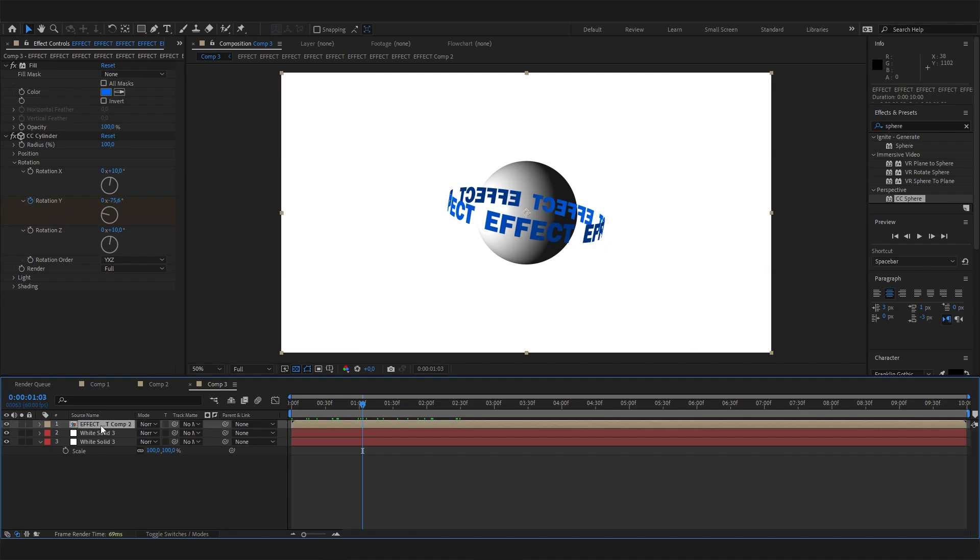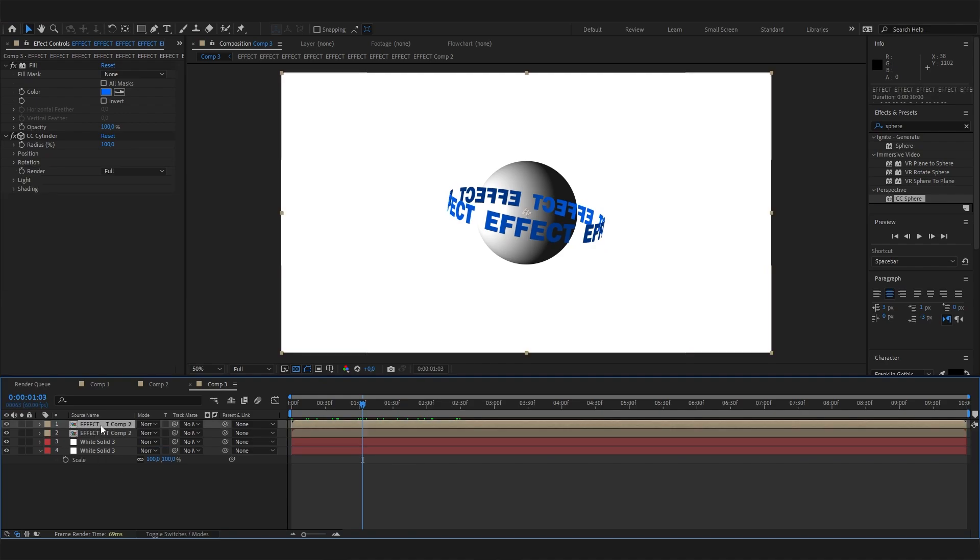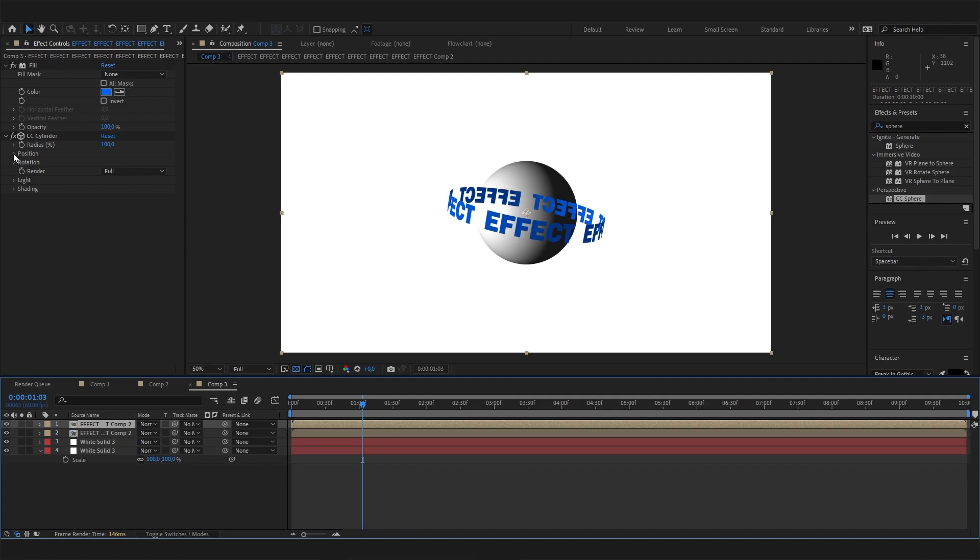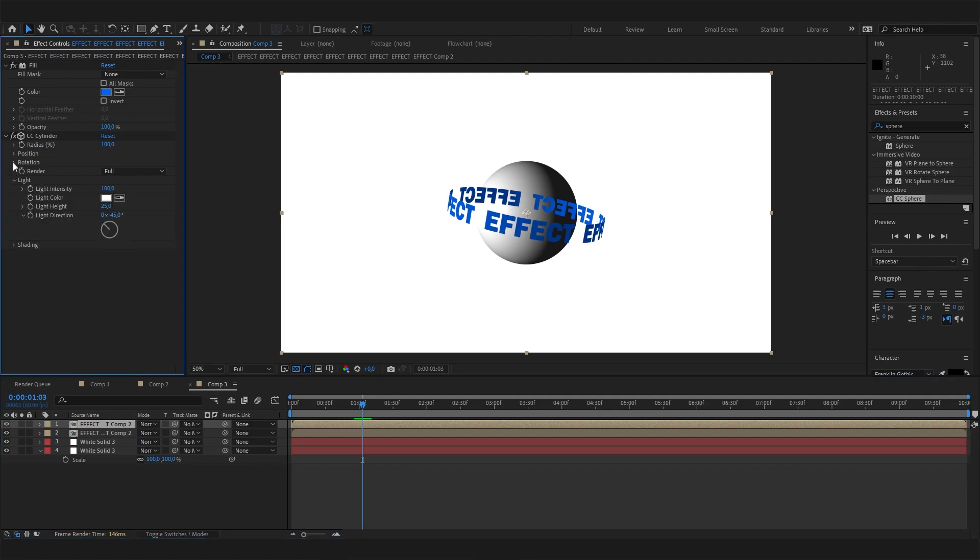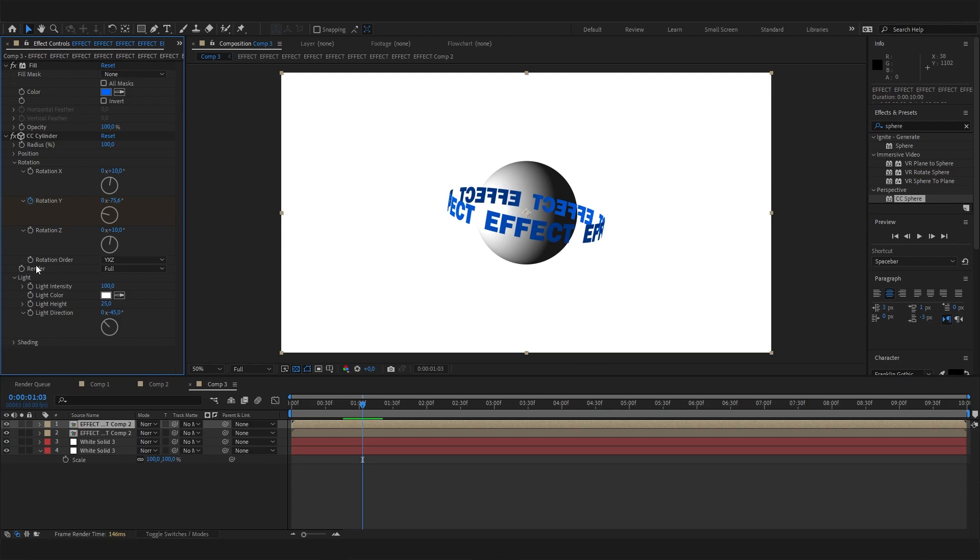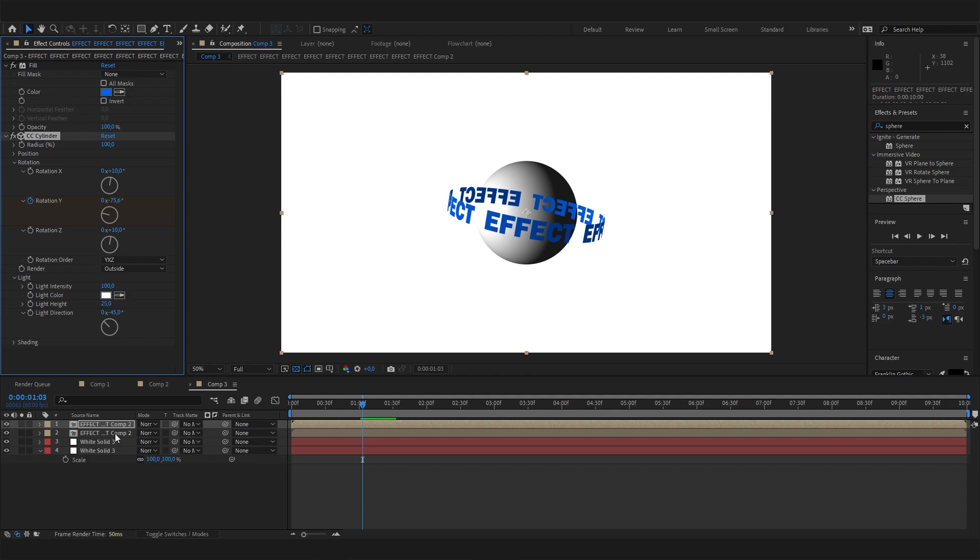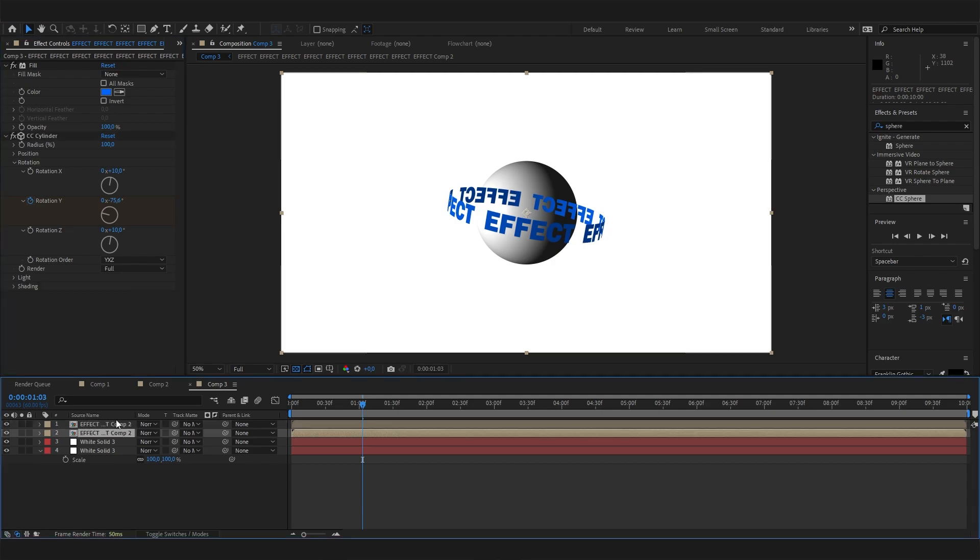So let's select this text layer and press Ctrl+D on the keyboard to duplicate this one. Now let's select the upper one and open up the Cylinder settings. Let's go to the Rotation setting, and now we can go to the Render setting in here. First of all, let's just select Outside, and we won't see a big difference.